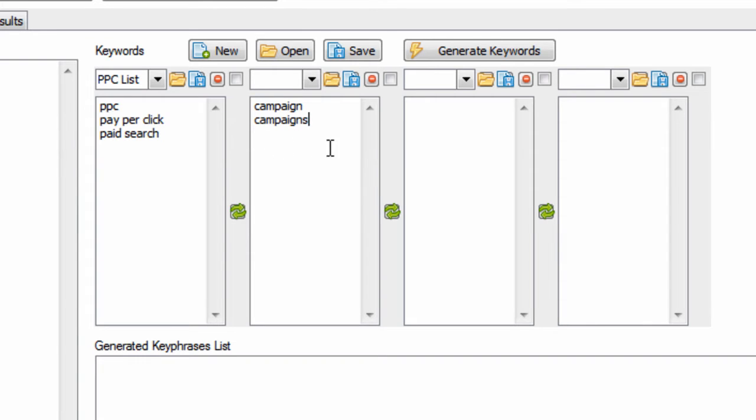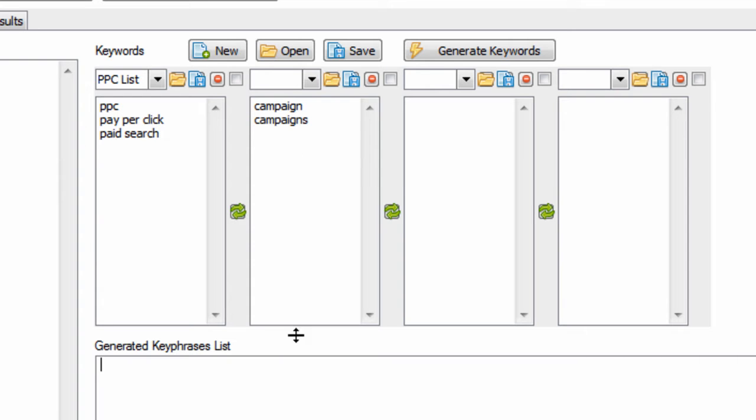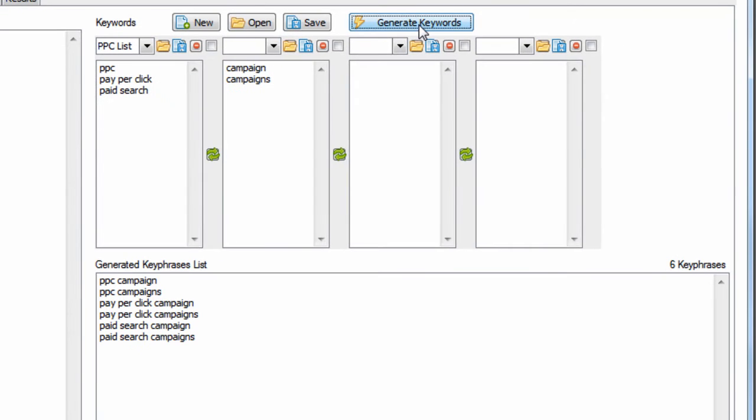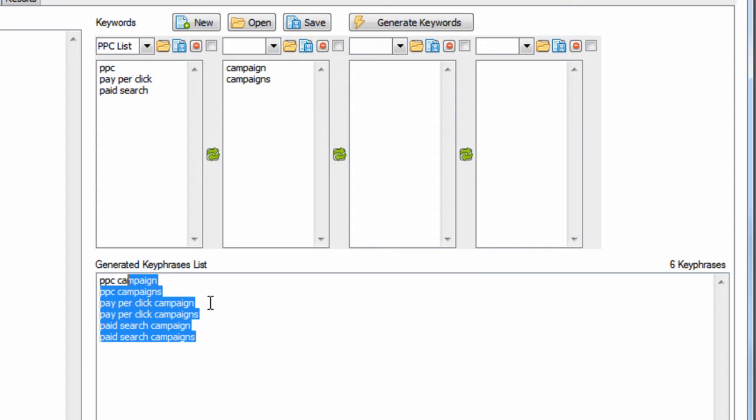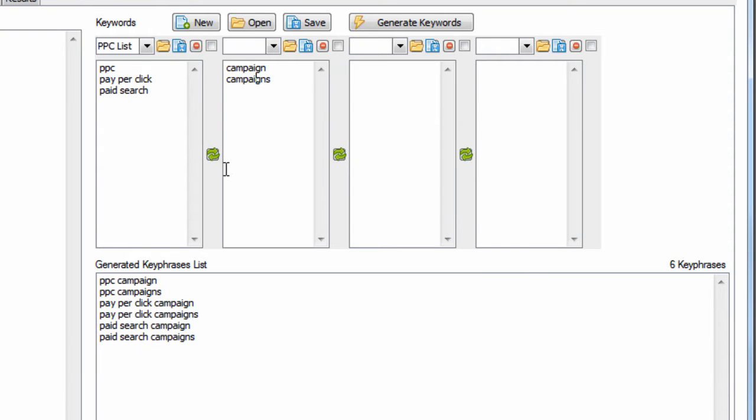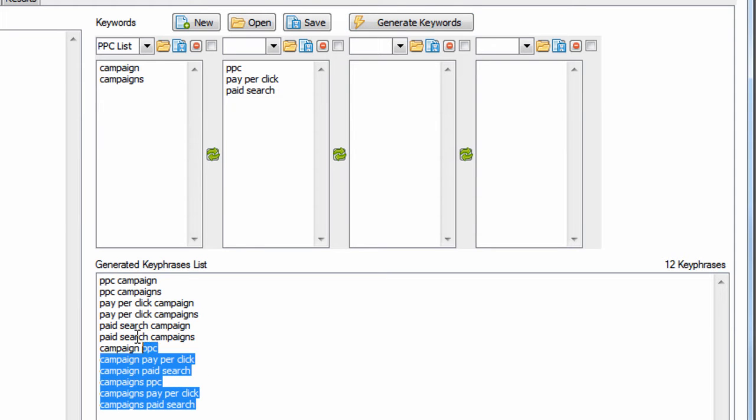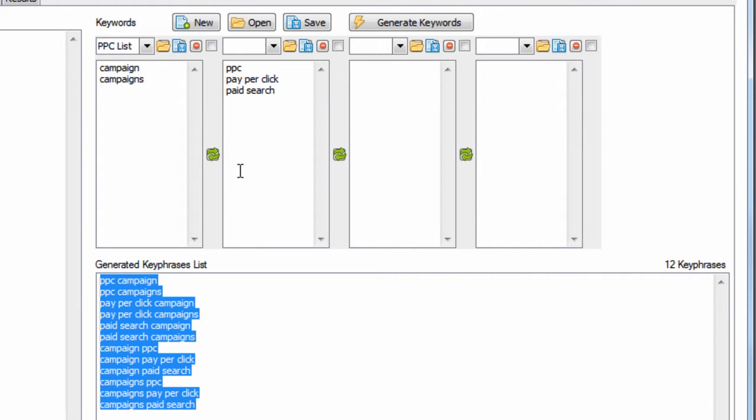We can combine these lists to make a bigger list. If we hit generate keywords, we can see that we generated six keyphrases. What's nice is we can swap these lists back and forth, hit this button, and generate more keyword lists.